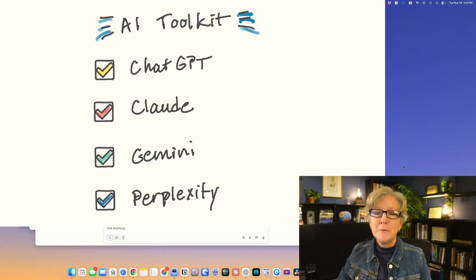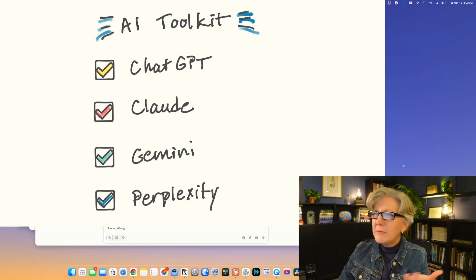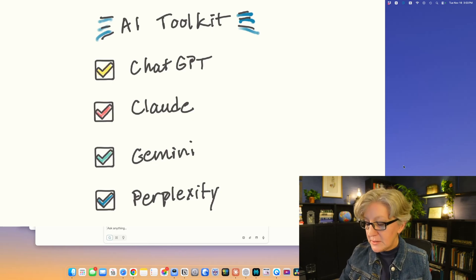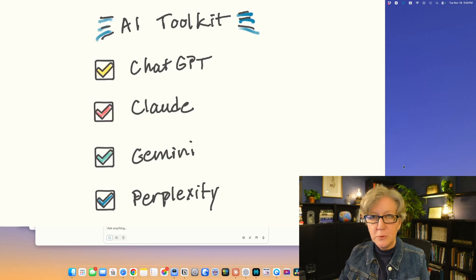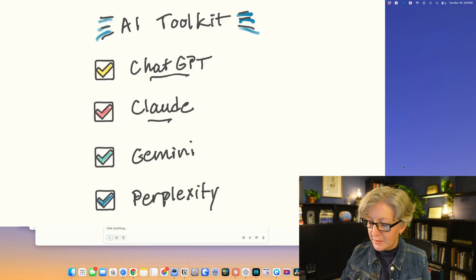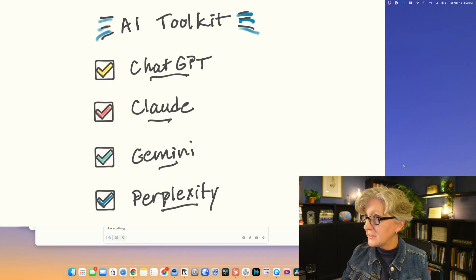There are four main tools that I use regularly for genealogy. Our four tools consist of ChatGPT, Claude, Gemini, and Perplexity.